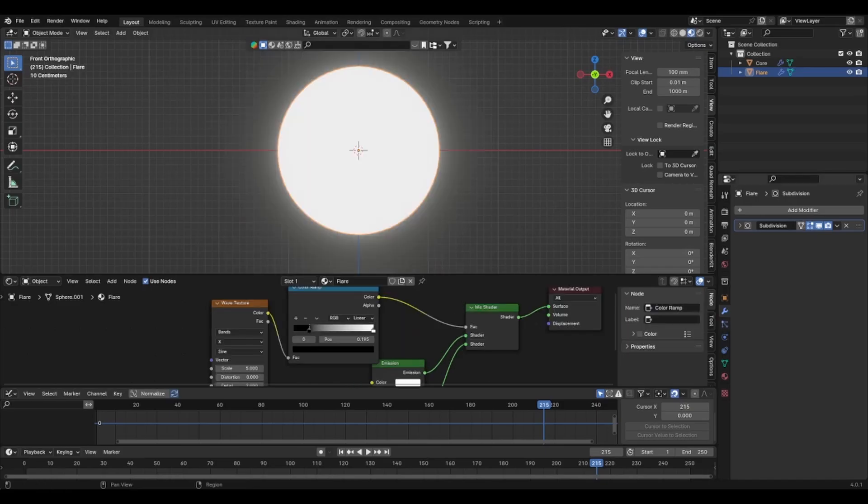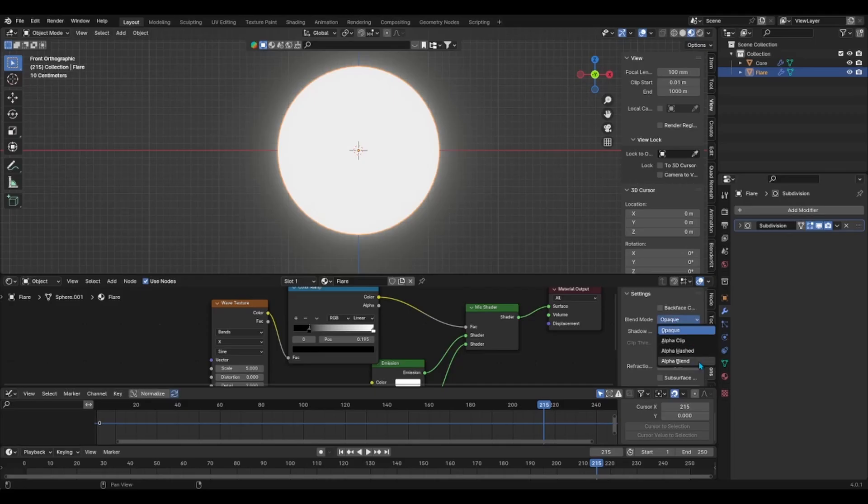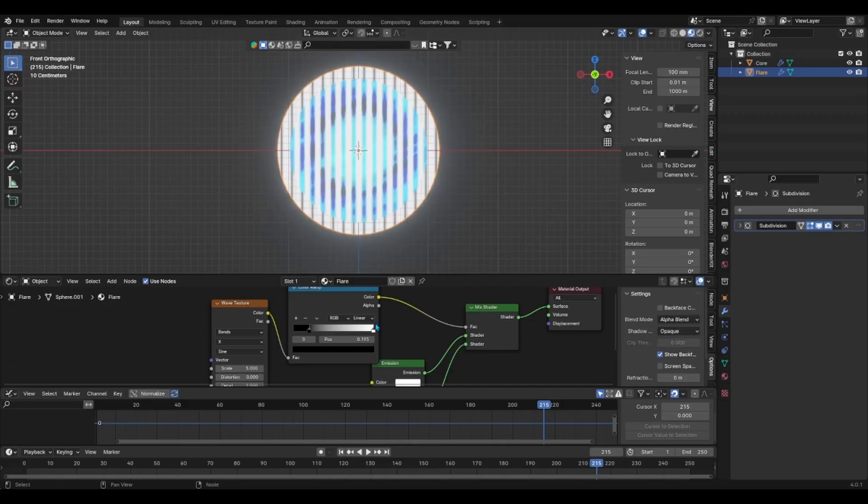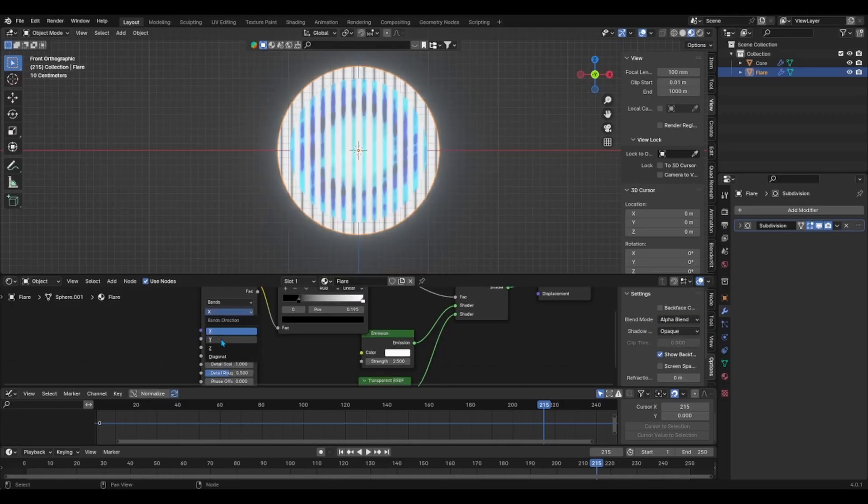Also, before moving on, make sure to enable the alpha blend mode and the material shader if you're using Eevee as your render engine.